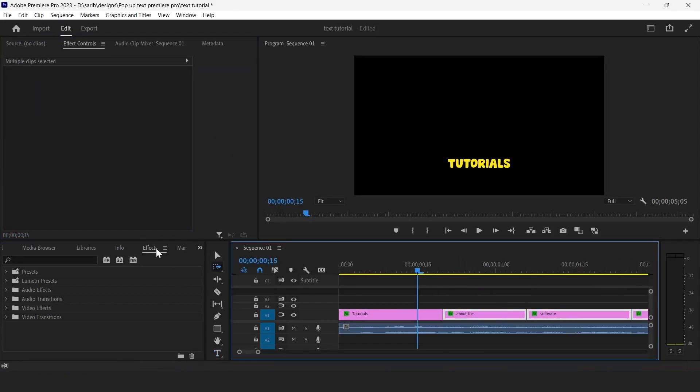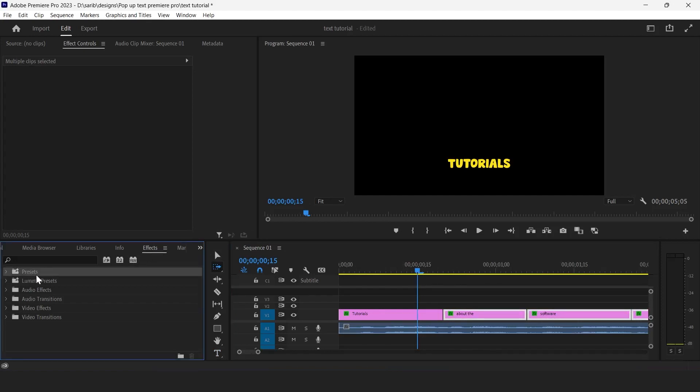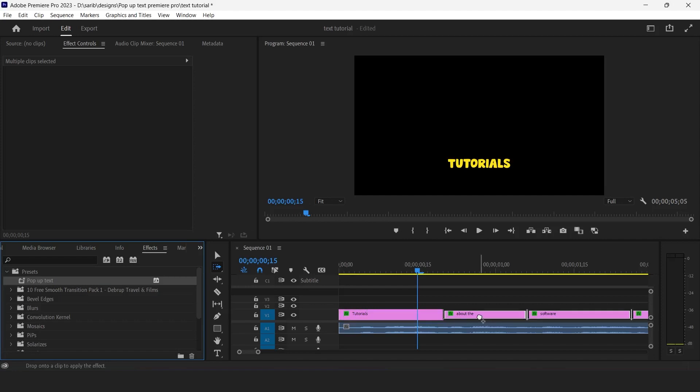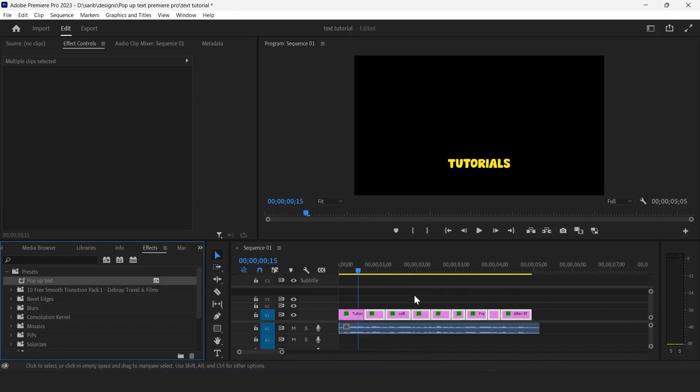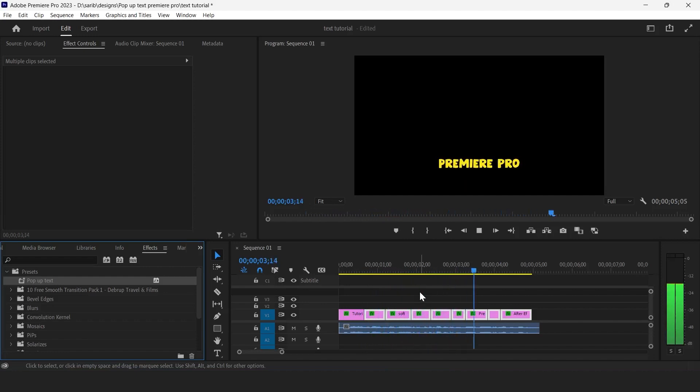Now select all the text layers and go to here, presets, right, preset, and expand it and drag that pop-up effect to these layers. Now make sure you have selected all the layers and just drag that. Now our effect will be applied on the same.